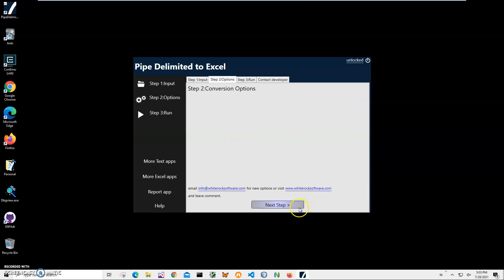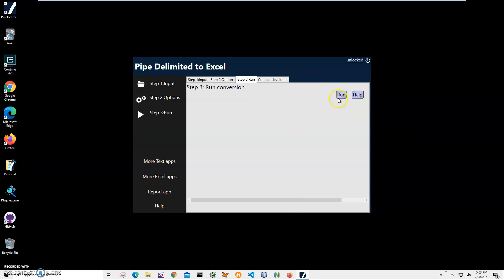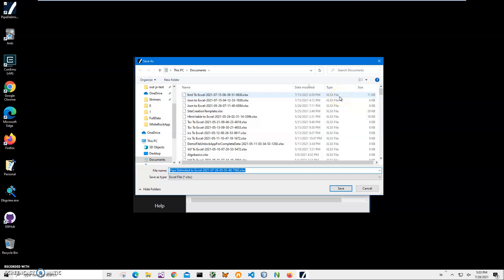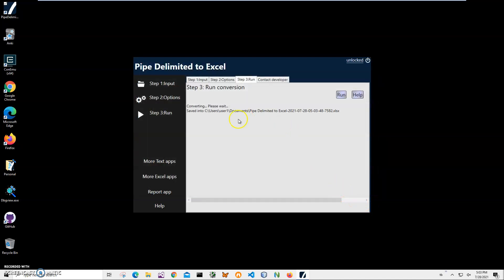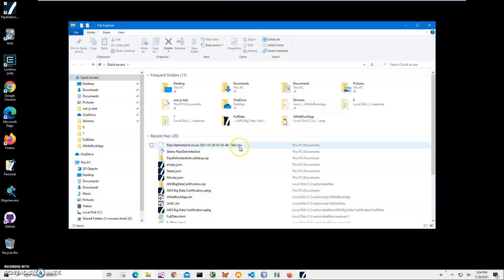There are no conversion options here yet, so I'll just click next. And on the final screen I'll just click run to start conversion. And you can see it's asking me for the name and location of the file. This name and location is okay. Just click save. And you can see it says saved into Excel file.